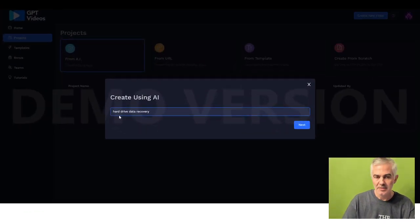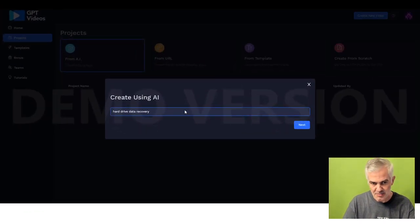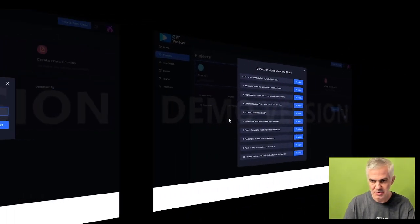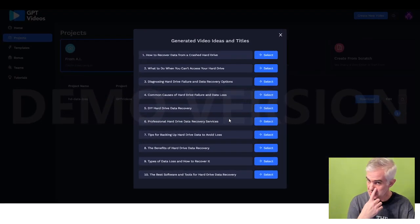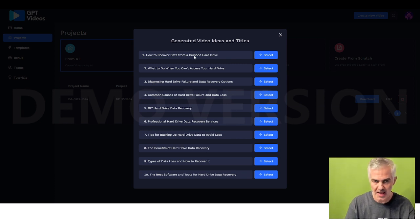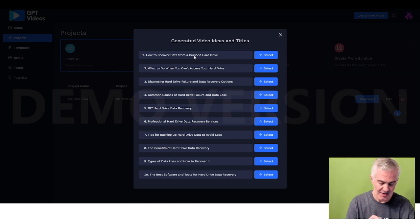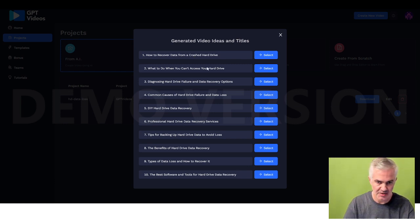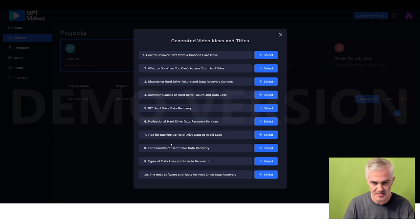Next, I started off an AI project with Hard Drive Data Recovery, and on the next screen, it shows you what it very easily can make videos of from that seed search, and it shows you a bunch of listings, how to fix hard drives, what's up with your hard drive.